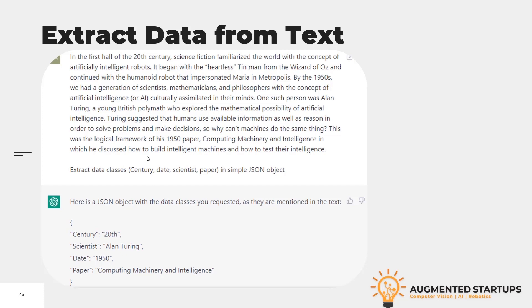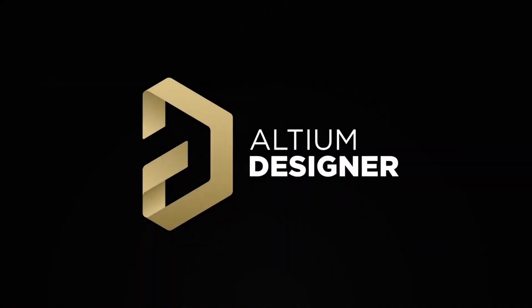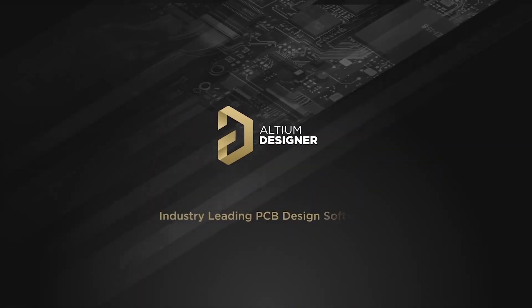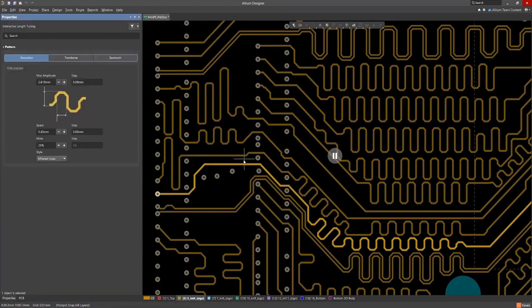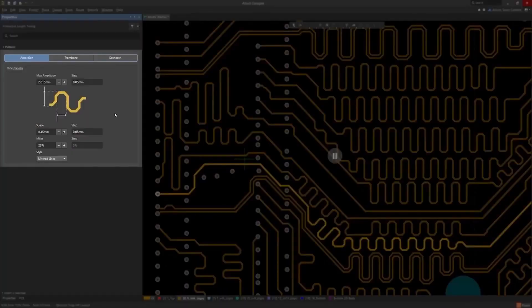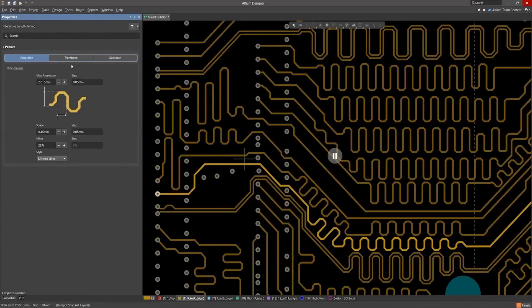This is a really important and beautiful application of ChatGPT. This video is sponsored by Altium, the industry standard and most professional PCB design software on the market.